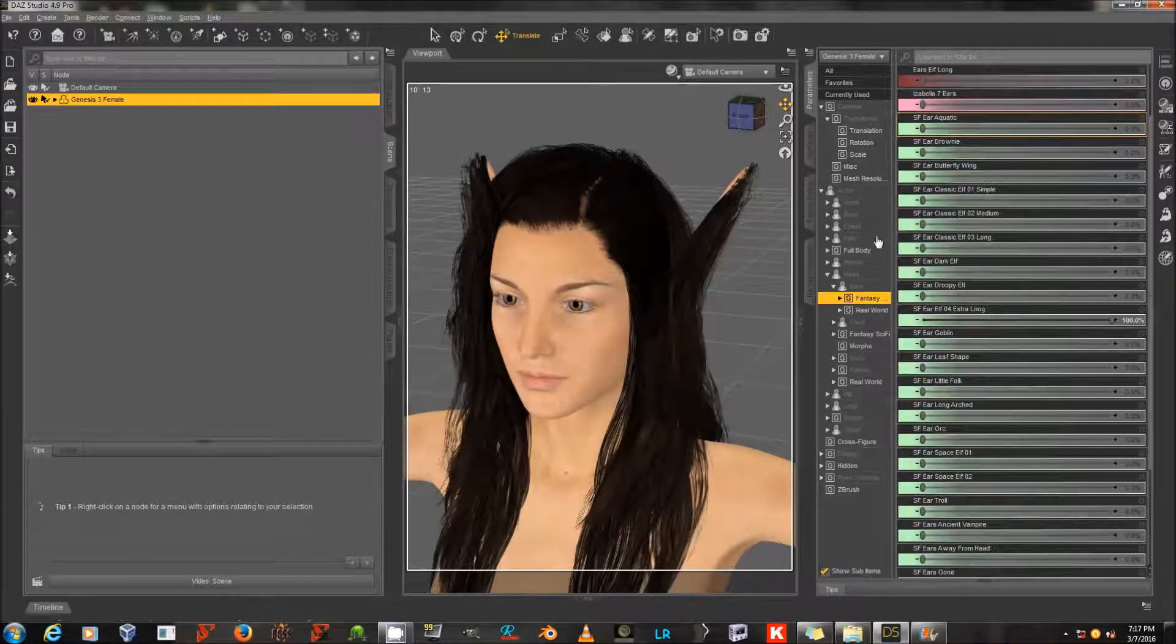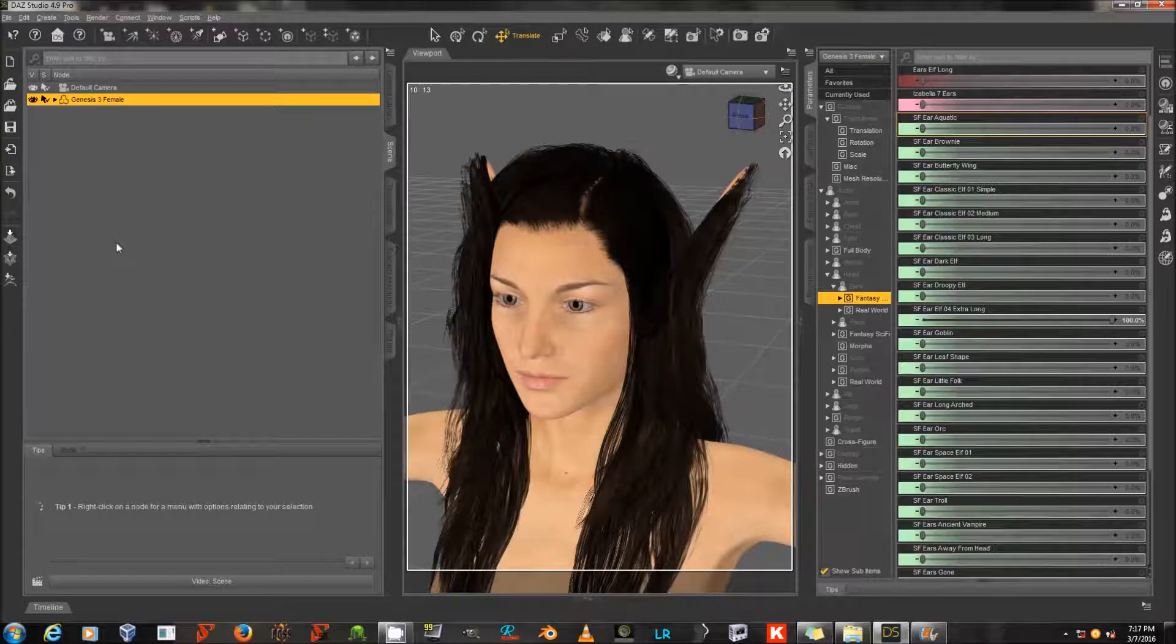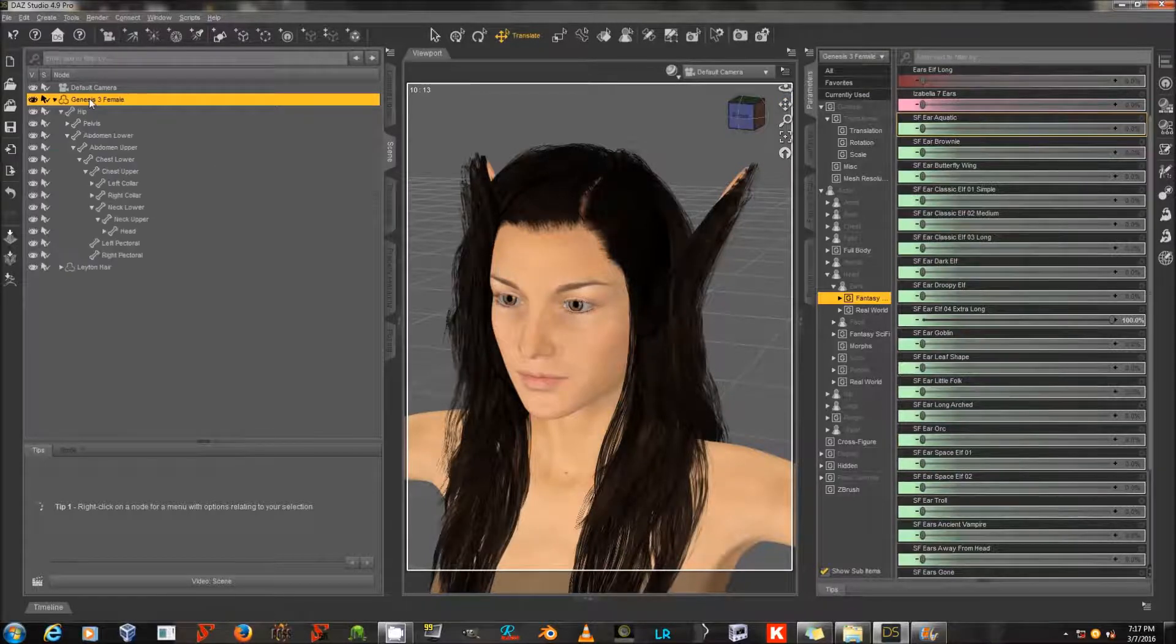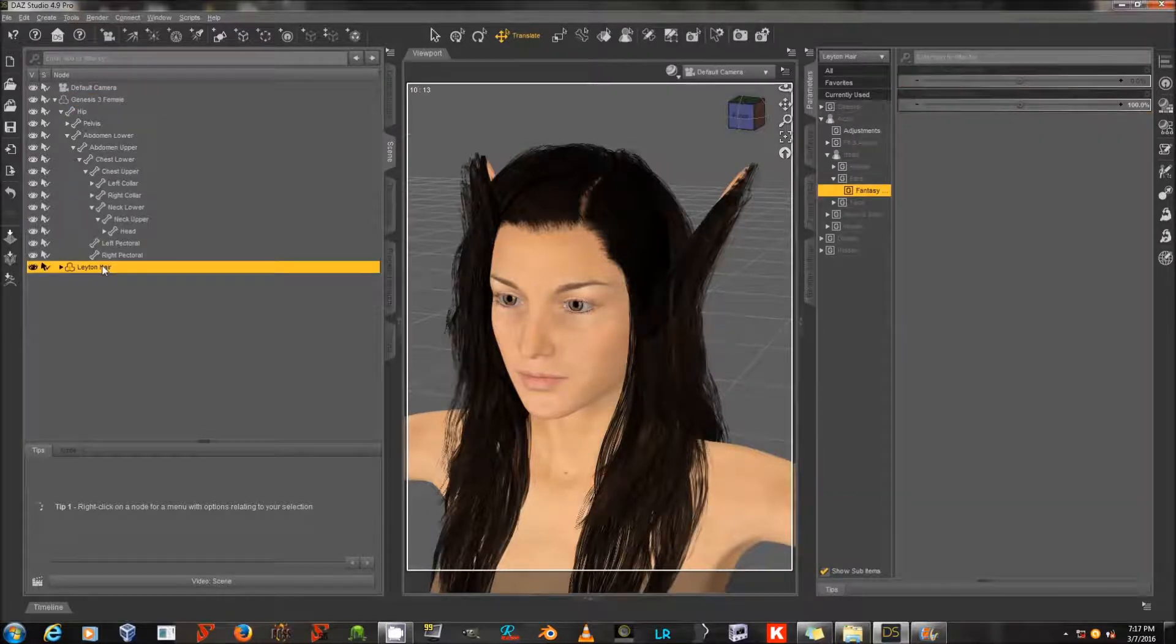The fix for this is very easy. I'm going to go to the Scene tab and double-click on Genesis 3 female, and go down here to the hair itself and left-click on that.